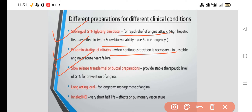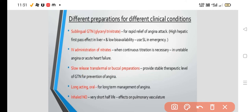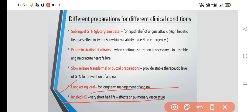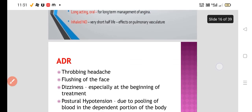Slow-release transdermal or buccal preparations provide a constant, stable therapeutic level of nitroglycerin for prevention of angina — used for prophylactic purposes. Longer-acting oral isosorbide dinitrate (sorbitrate) is used for long-term management of angina. Inhaled nitric oxide has a very short half-life and acts on the pulmonary vasculature.